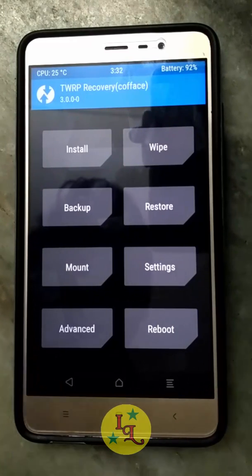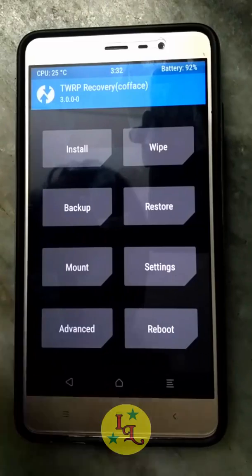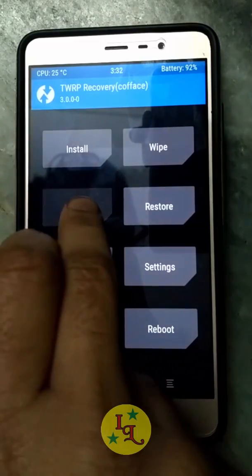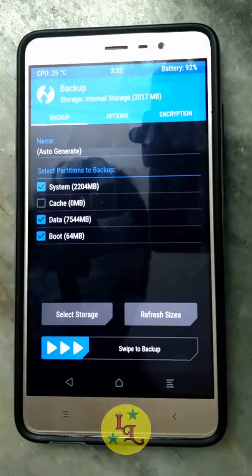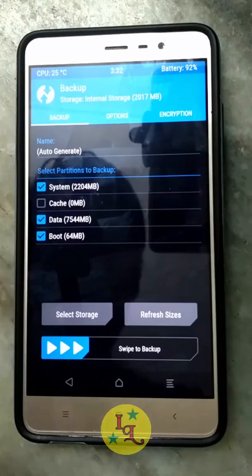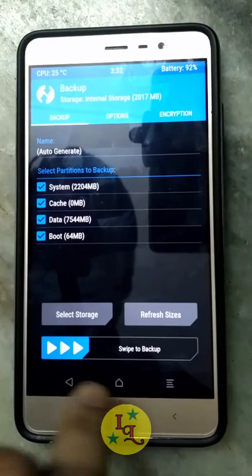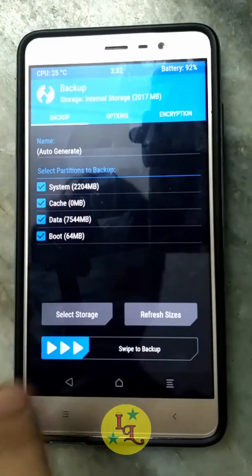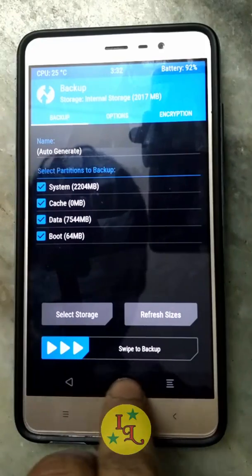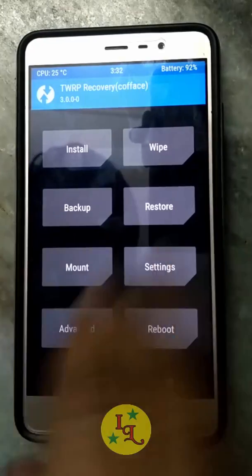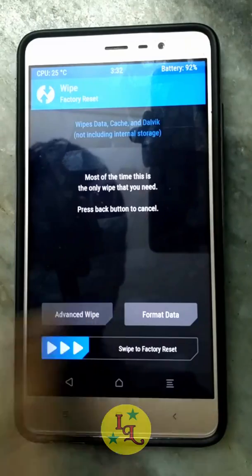First of all, backup is necessary — always have a backup. If you do a backup and anything goes wrong, you can directly restore your backup and you will be back to the previous position you were already at.